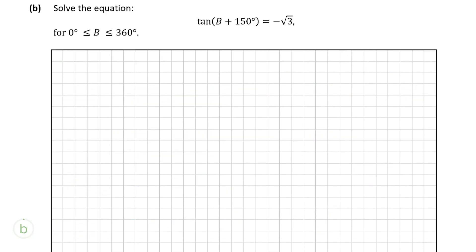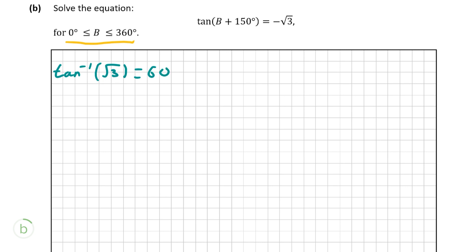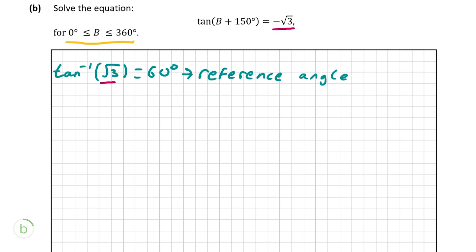Moving on to part b, we're asked to solve the equation tan(b + 150°) = negative square root of 3, where b is greater than or equal to 0° and less than or equal to 360°. First, we find a reference angle by taking the inverse tan of root 3, which gives us 60°. When finding a reference angle, we always use the positive number, even though the question has negative root 3.